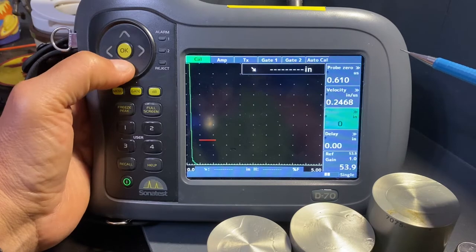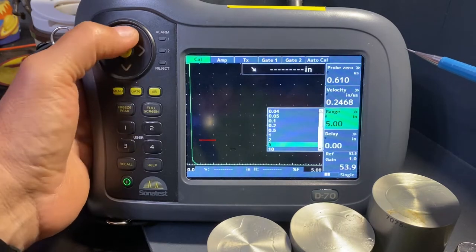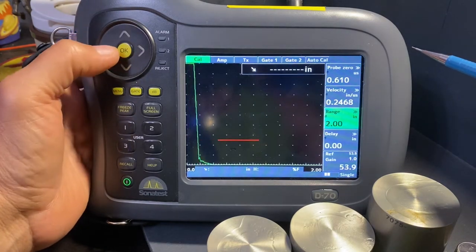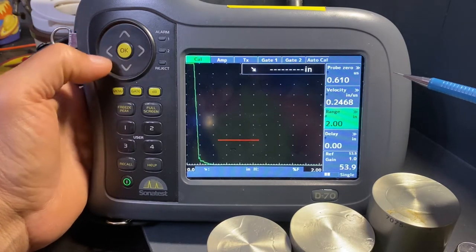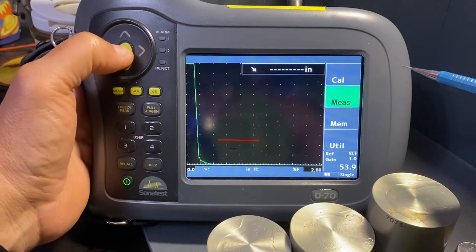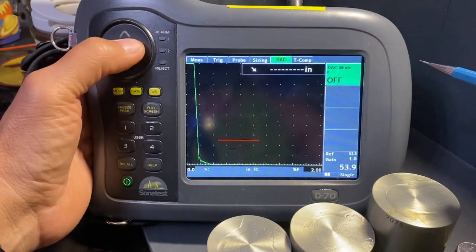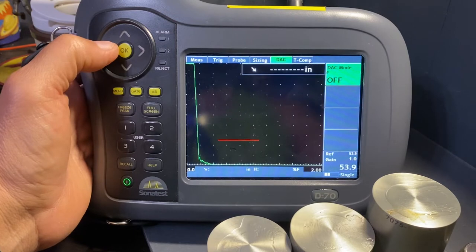Let's come over to the CAL window, select a range of two inches, and come back to the measurement.